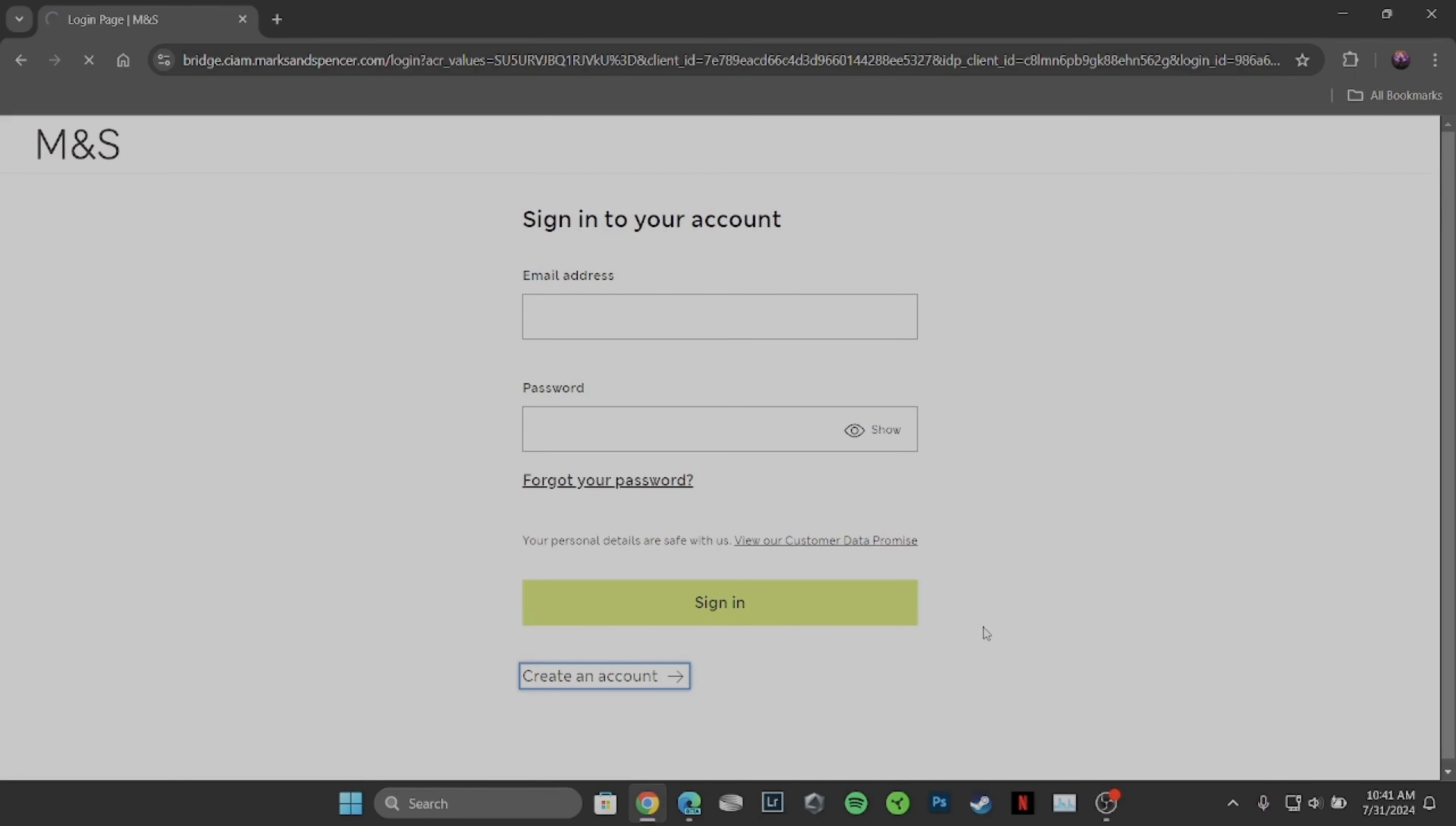If you happen to forgot your password, then you can click on Forgot your password and then recover it. Once you have recovered the password, simply enter it again and then click on Sign In.